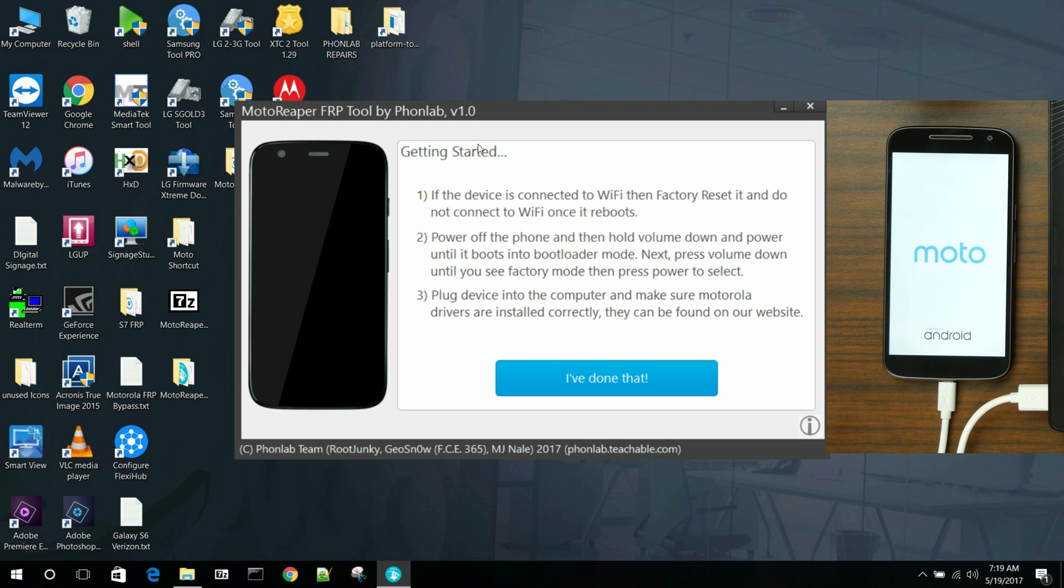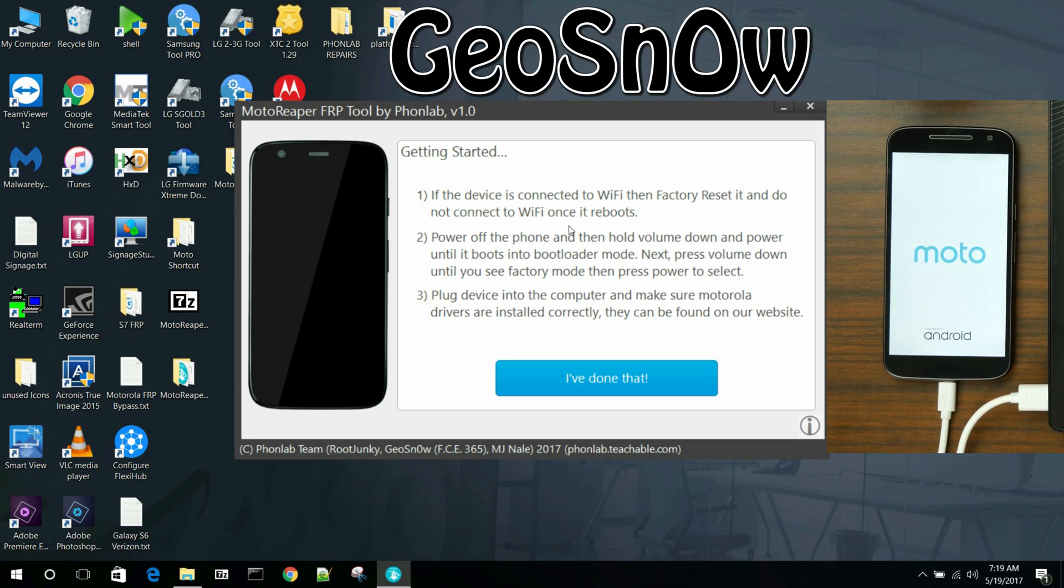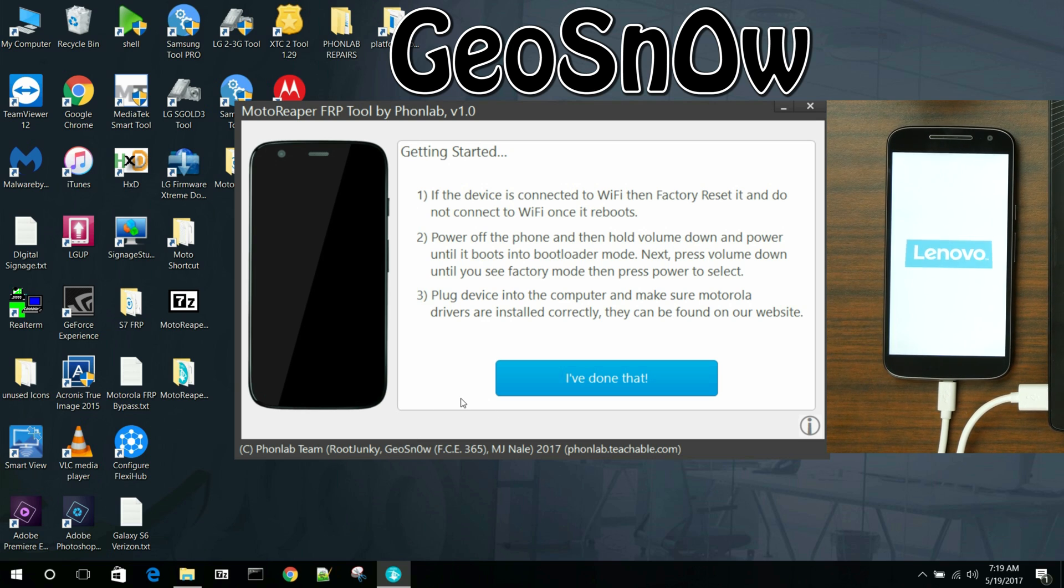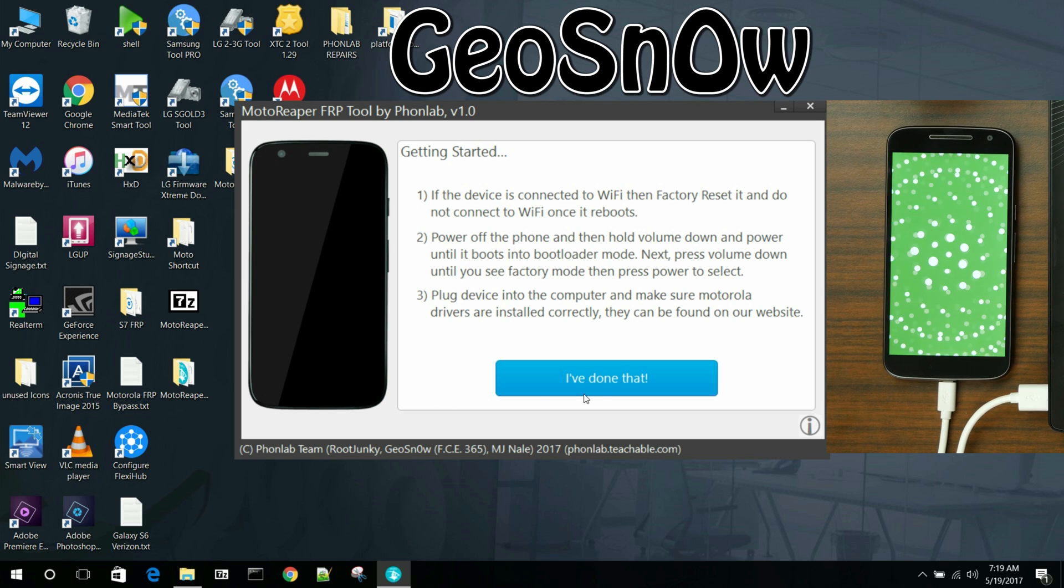So this GUI here, guys, this program is really amazing. I got to give a big shout out to Geo Snow, the developer who did this for us. Amazing dude. Ton of effort into this. Really appreciate it. Absolutely.